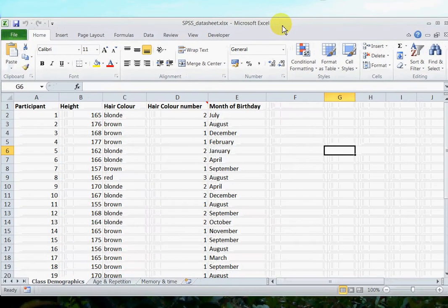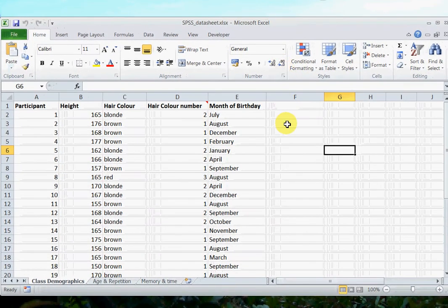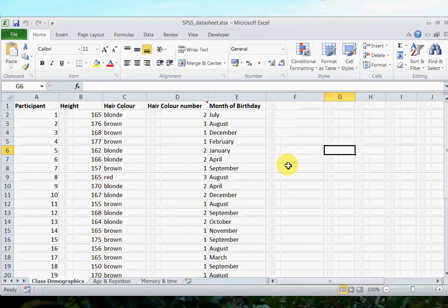Alright, so in this video we're going to look at entering data, but this time when you have a between-subjects design, so you have different groups of participants.